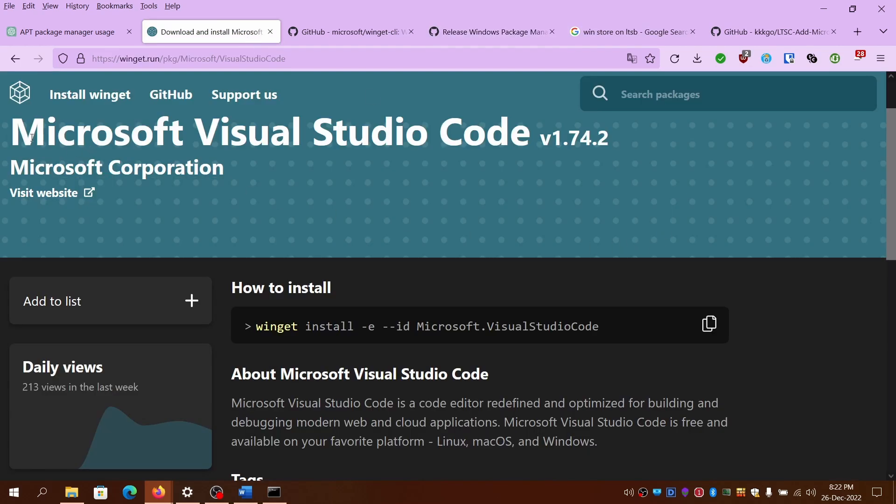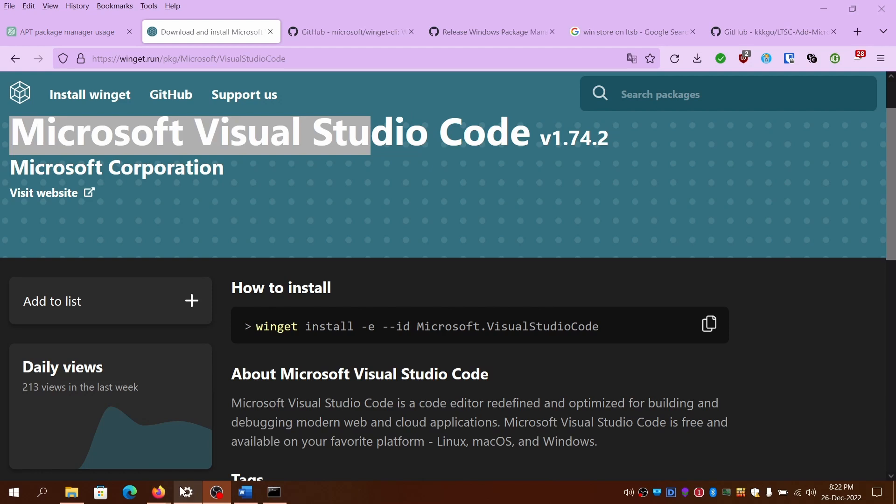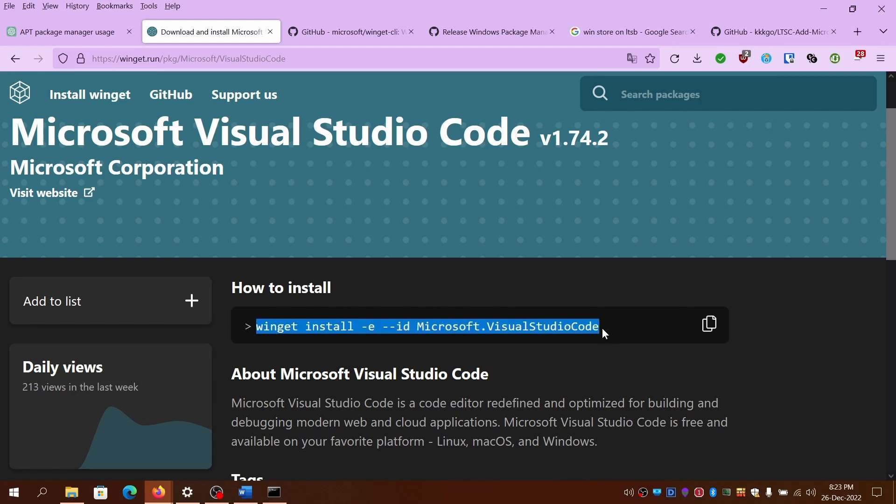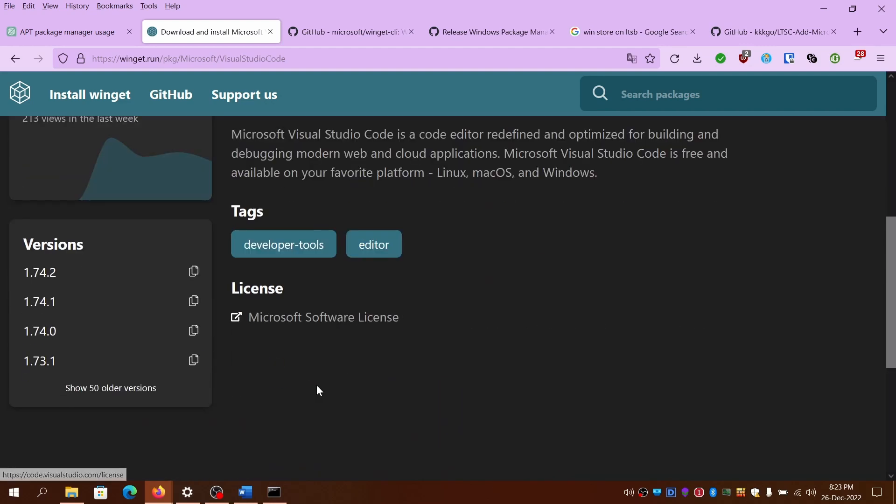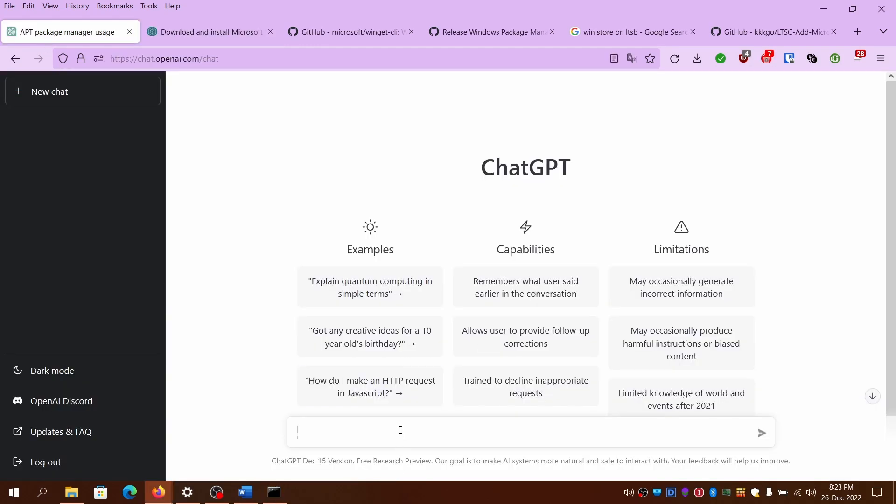In case you are finding it difficult to remember the command line arguments, this simplifies things. So WinGet.run website, you just have to search for the packages and it will have all those command line based arguments and everything so you don't have to remember most of the things in case you are forgetful.